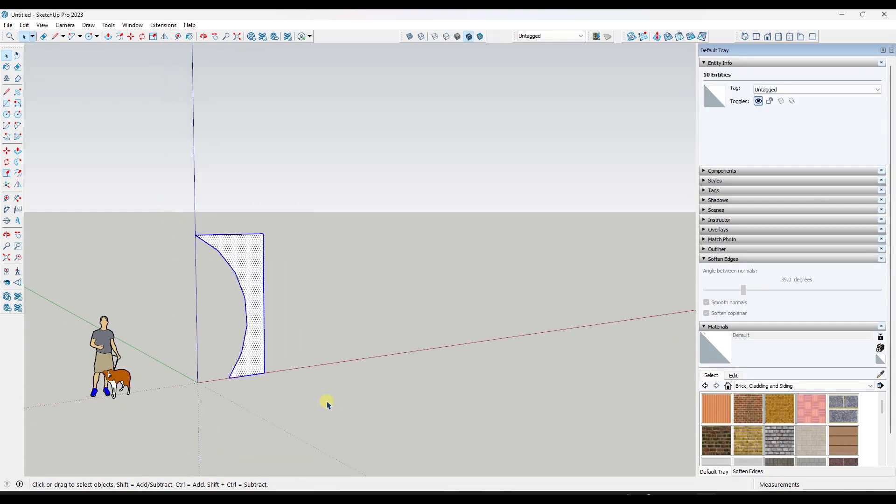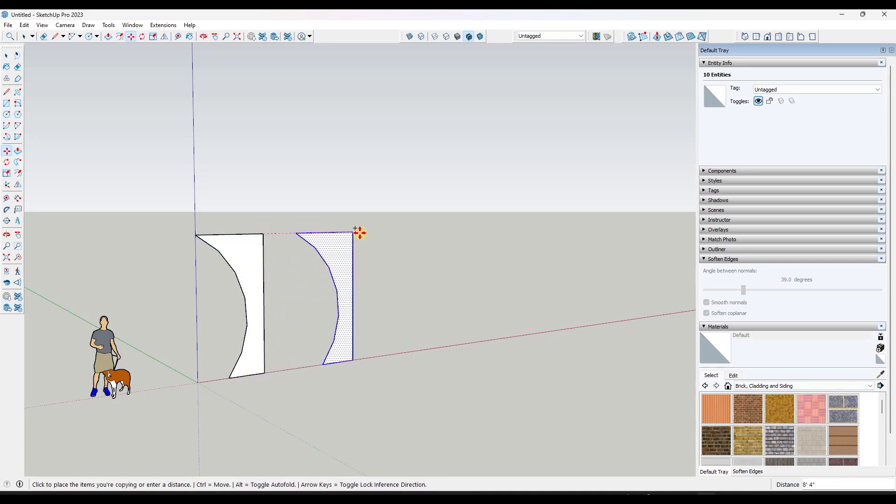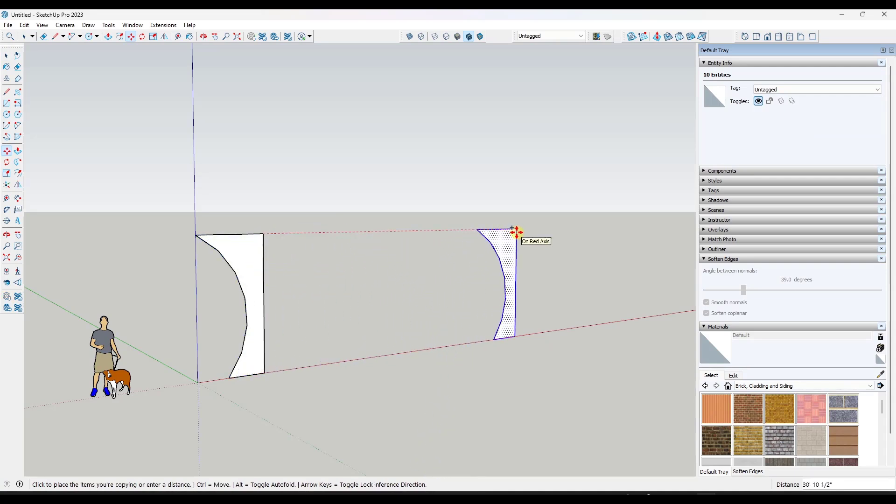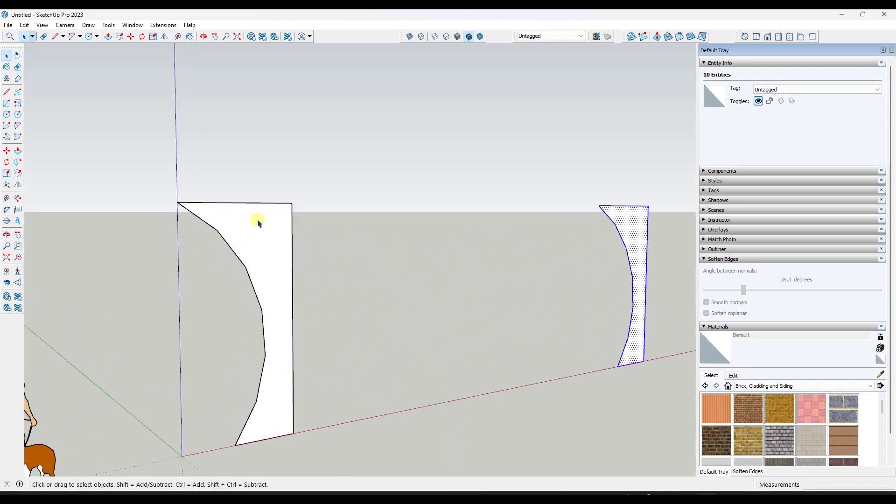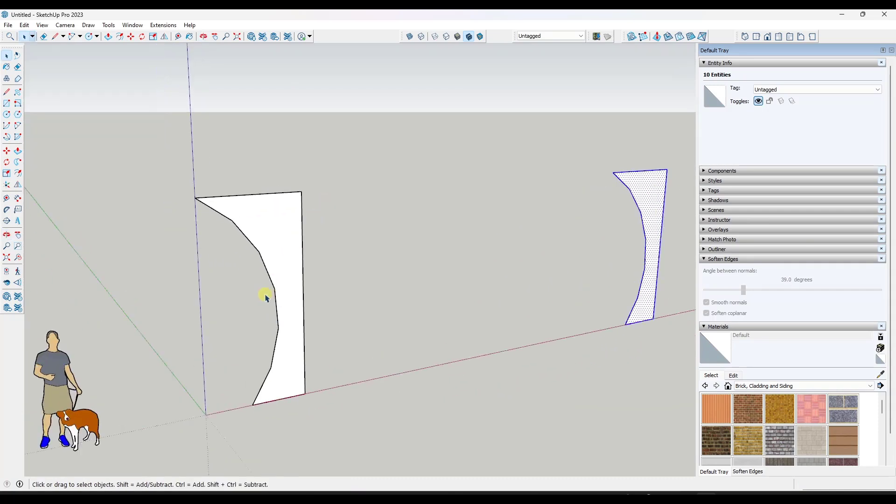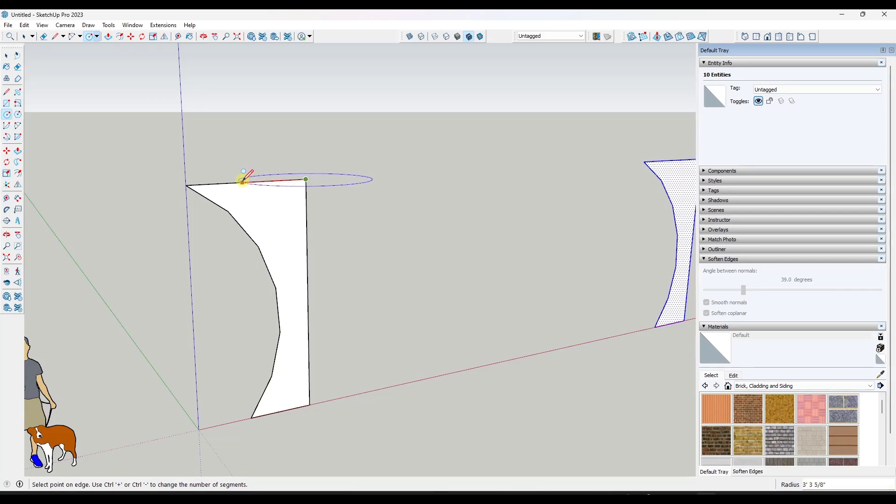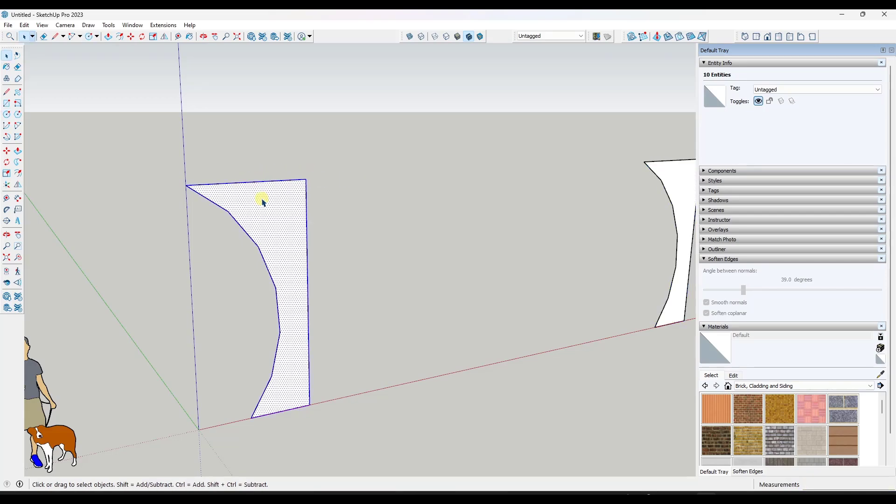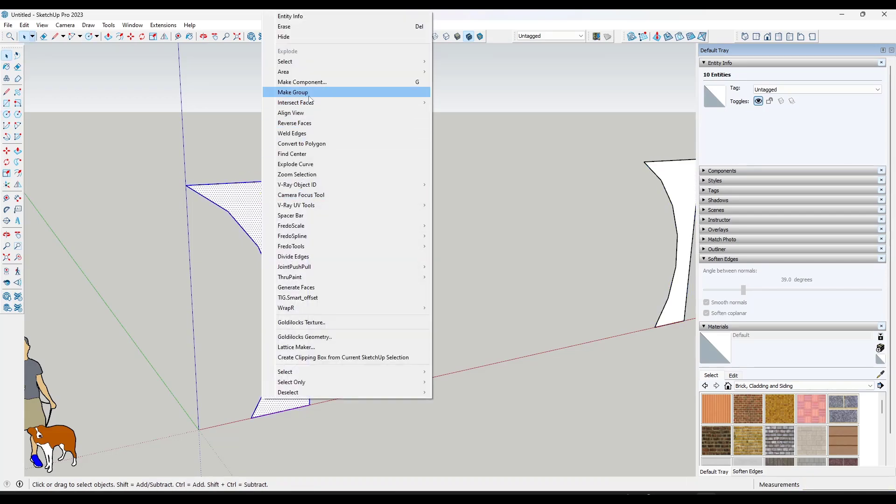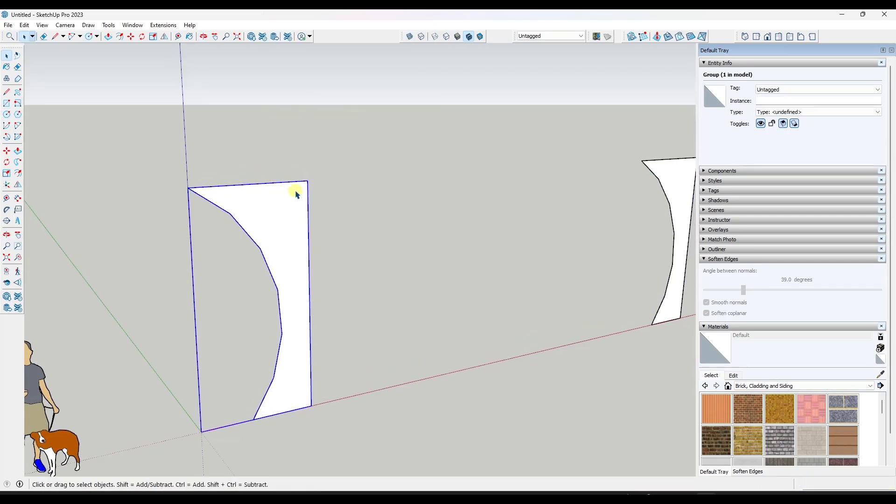Now, before I do this, I want to make a copy of this object using the move tool off to the side. We'll talk about that in a second. But for now, what I can do is tap the C key to activate the circle tool. And I'm going to type in a value of 48, which is going to be the number of sides because I want this to be a really smooth circle. And we're going to go ahead and group this so that the geometry doesn't merge.